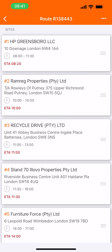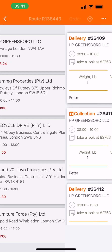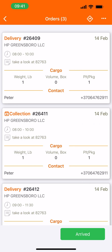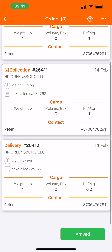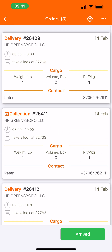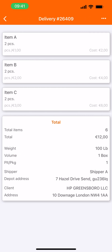I will show you a few scenarios today: a successful delivery, partial delivery, and unsuccessful delivery. Let's go to our first stop. We can see that we have a delivery, a collection, and a delivery again at the same stop. Let's do the delivery.